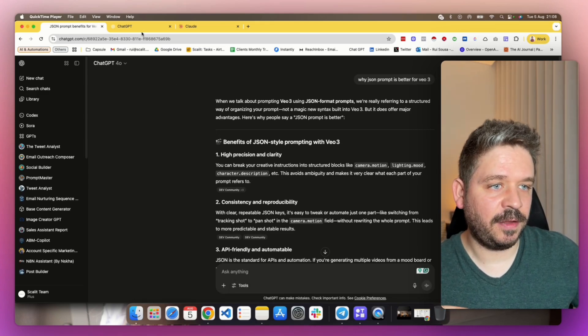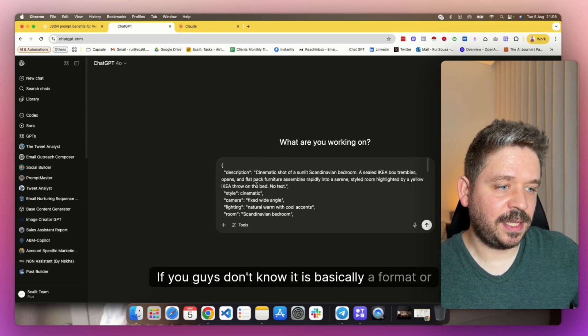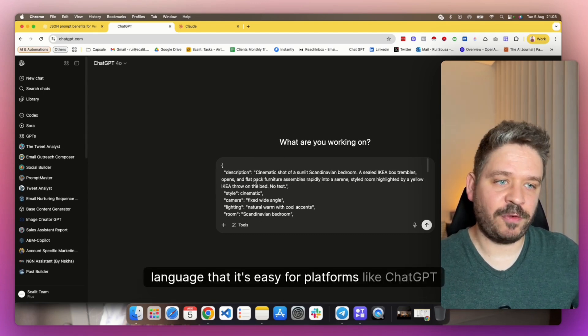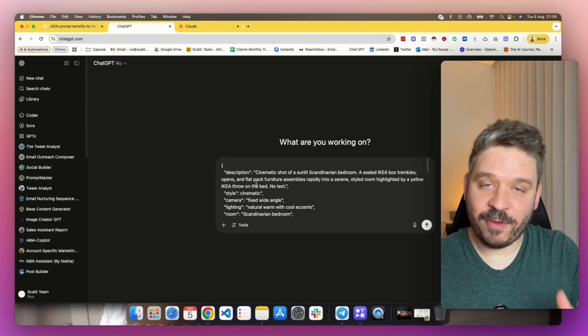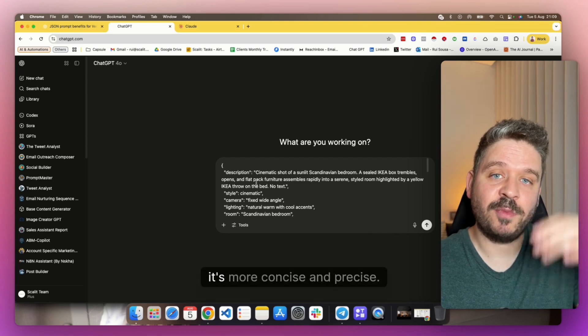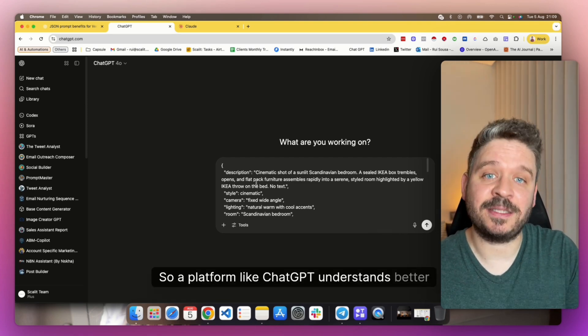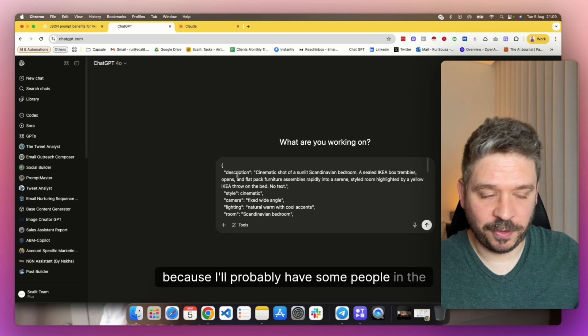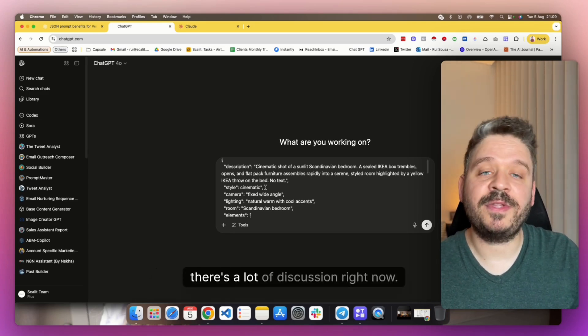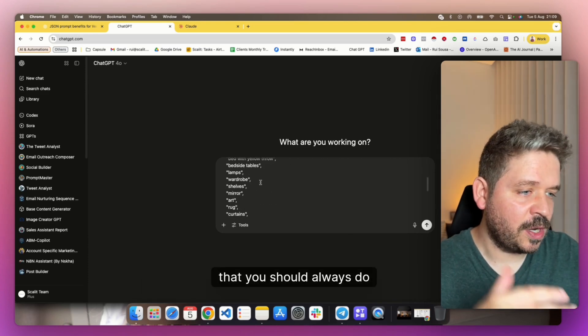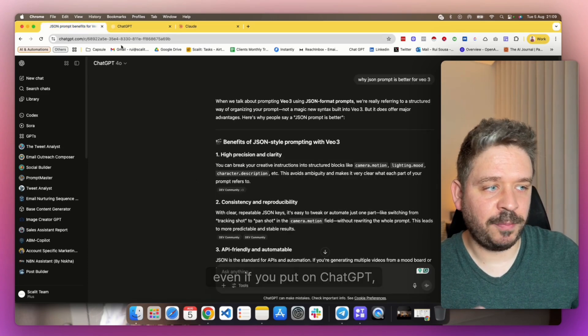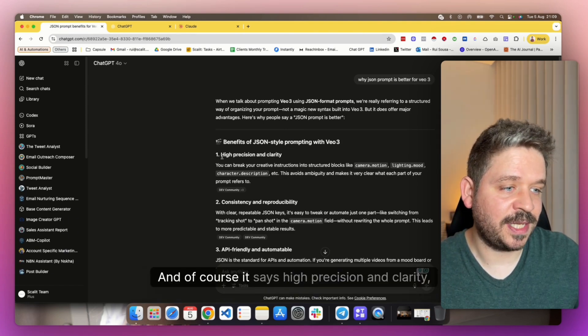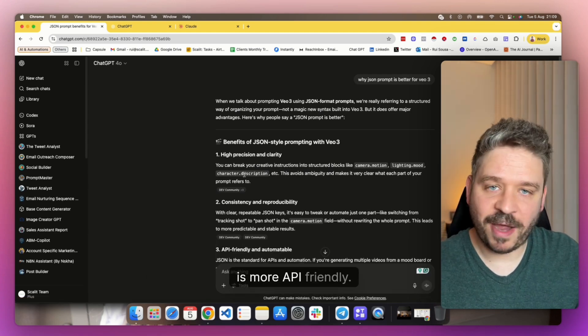So basically JSON formatting is this example here. JSON is a format or language that is easy for platforms like ChatGPT and coding platforms to understand. It's a more general language for them that they can translate really easily. They know it's a more structured way, more concise and precise. So a platform like ChatGPT understands better the JSON format. Just a quick note here, because I'll probably have some people in the comments saying, oh, JSON format. There's a lot of discussion right now. People say that JSON prompting is way better, that you should always do prompting like this. You see it's more structured with all these codes. I put it on ChatGPT, like why JSON prompt is better. Of course it says high precision and clarity, consistency and reproducibility, more API friendly.